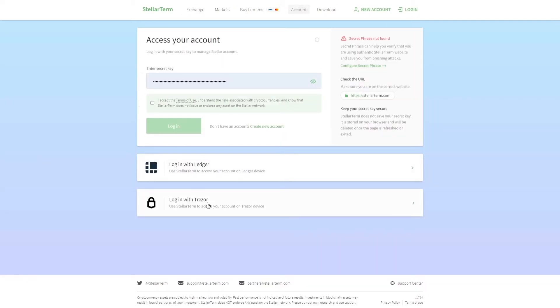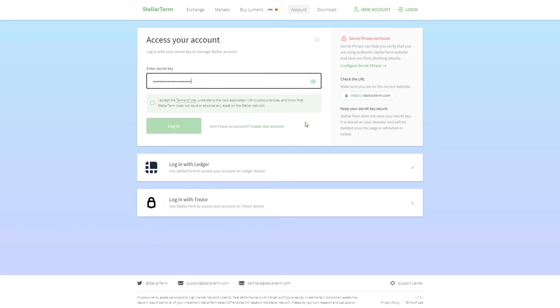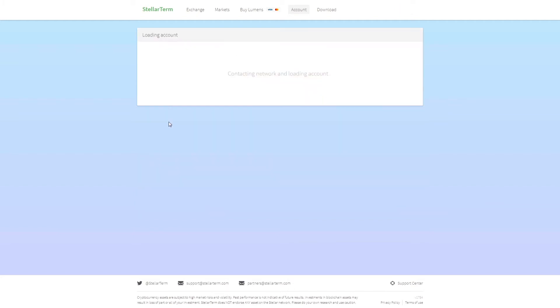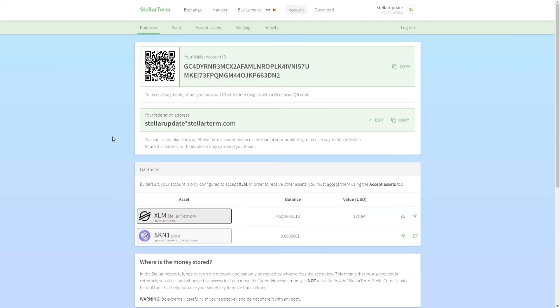They also have a desktop app, so I love Stellar Term, but you can also use stellarterm.com instead of using their app, which is what I'm going to use in this video. Once you are on this website, you can either login with your existing account using your existing secret key, or you can use your Ledger or Trezor.